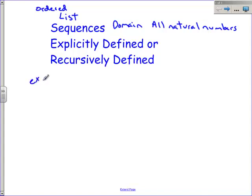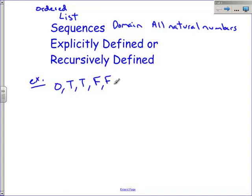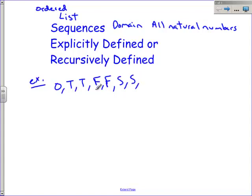Let me give you an example of an explicitly defined sequence. Here is a sequence: O-T-T-F-F. I want you to pause for a second and see if you can figure out what the next letter is. Go ahead and pause. Your next letter is an S, and then the letter after that is also an S. Now pause again and see if you can figure out the next one. The next letter is an E. If you know this pattern, pat yourself on the back.